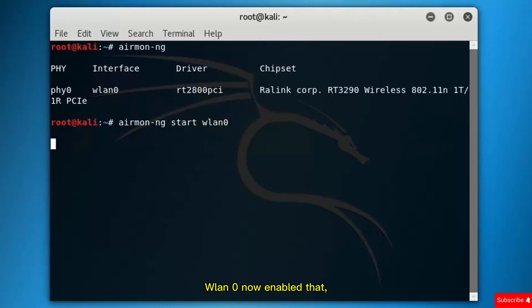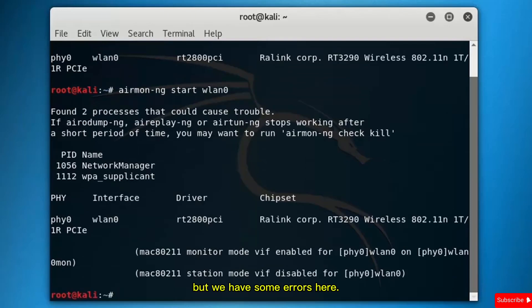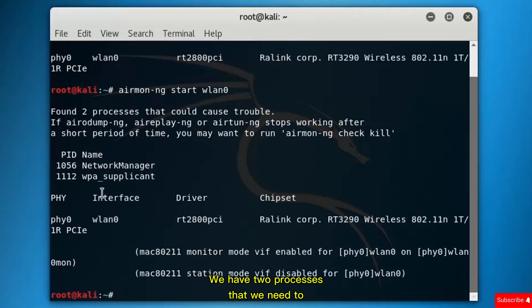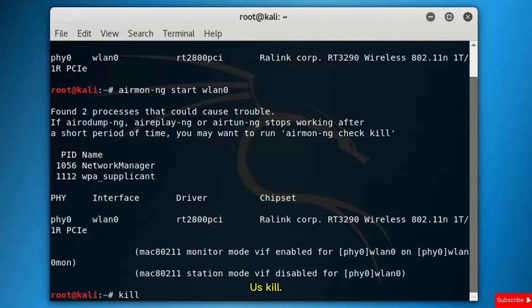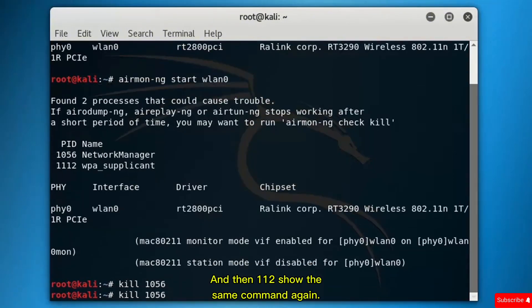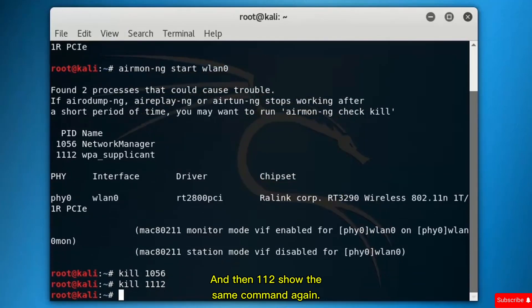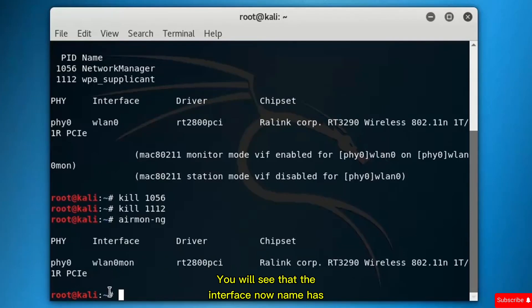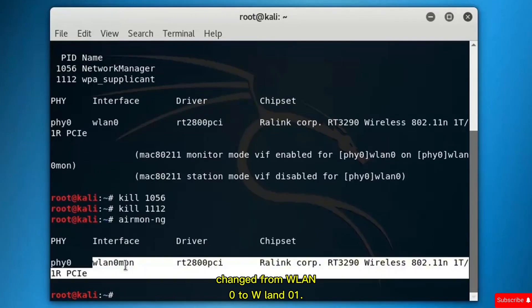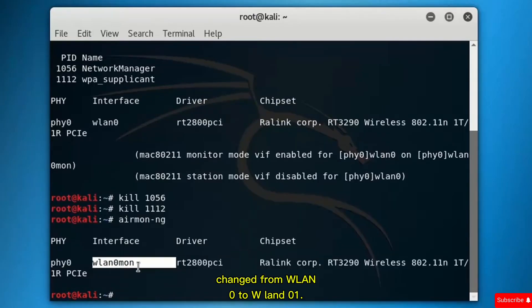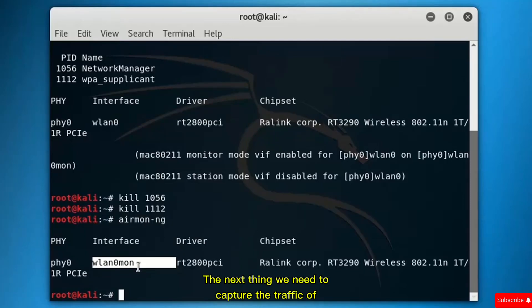Now monitoring is enabled, but we have some errors — two processes that we need to kill in order to continue with our attack. Use the kill command to kill processes 112. If you run airmon-ng again, you will see that the interface name has changed from wlan0 to wlan0mon, meaning our interface is now in monitoring mode.